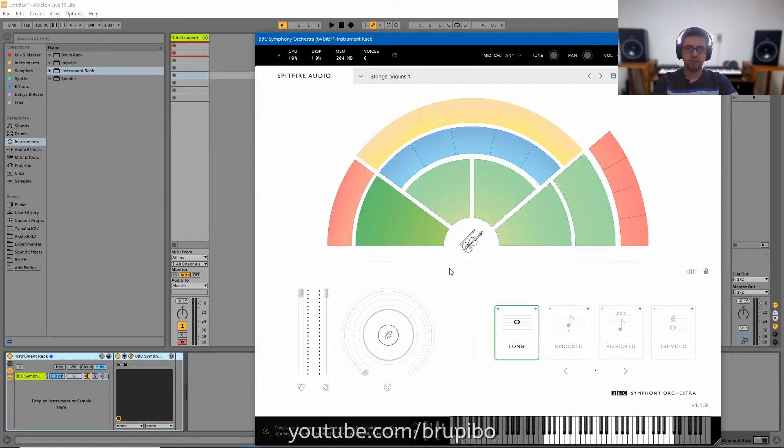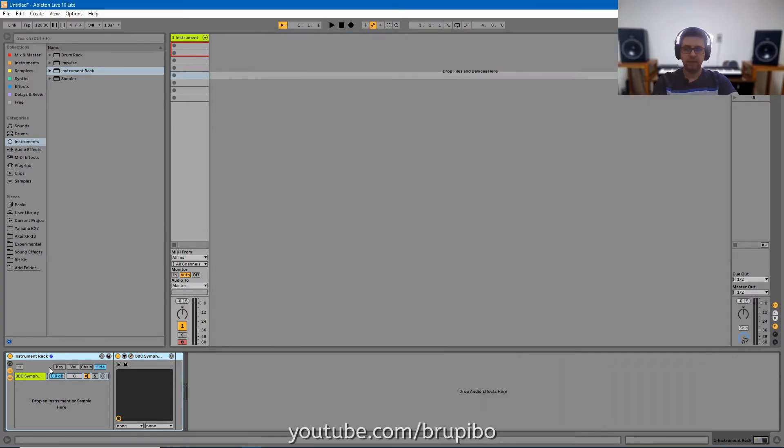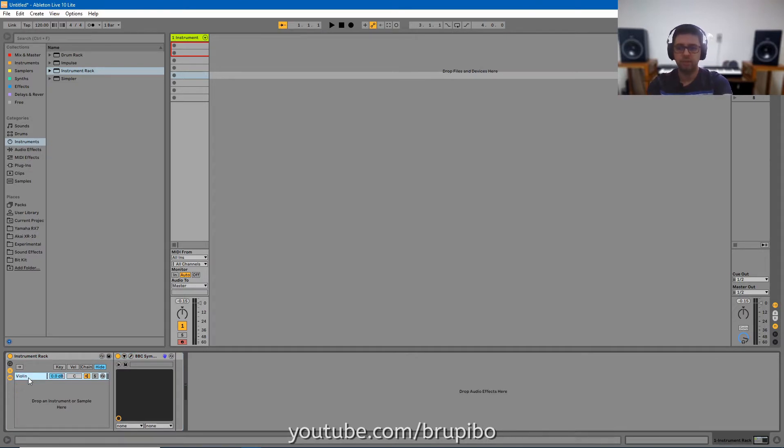For this example, I'm going to join violins and cellos. For better organization, let's rename it. Violins.